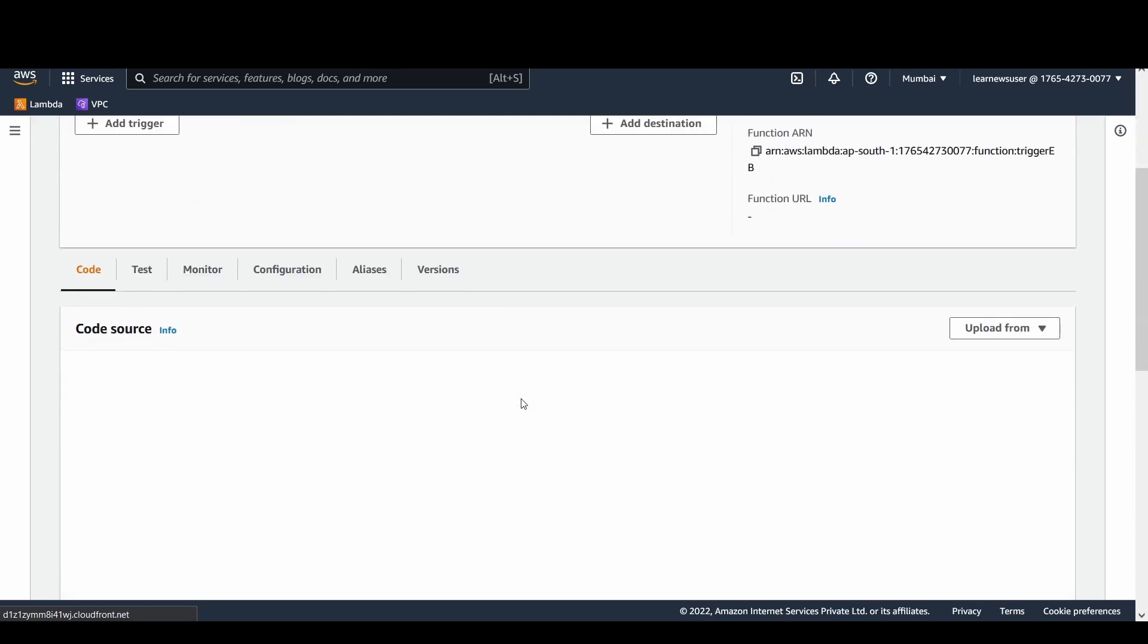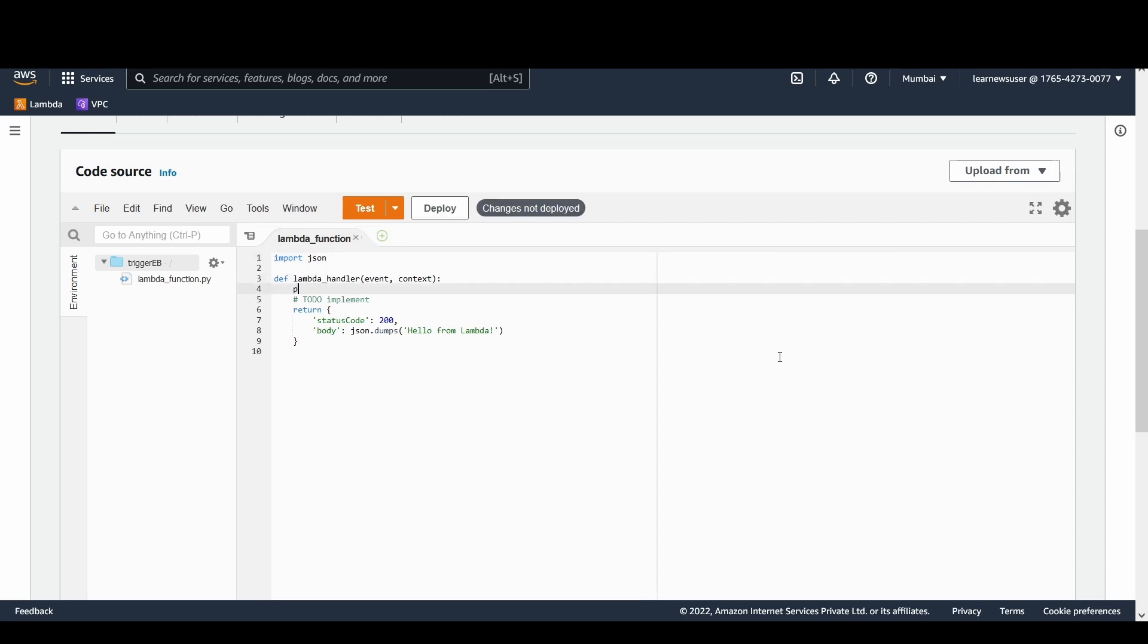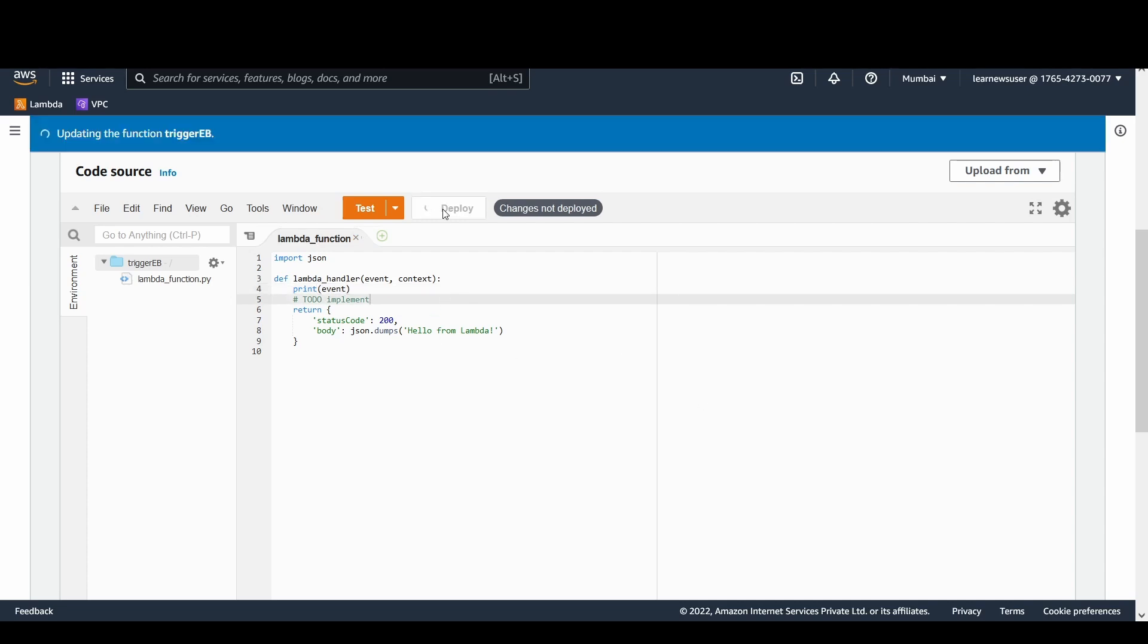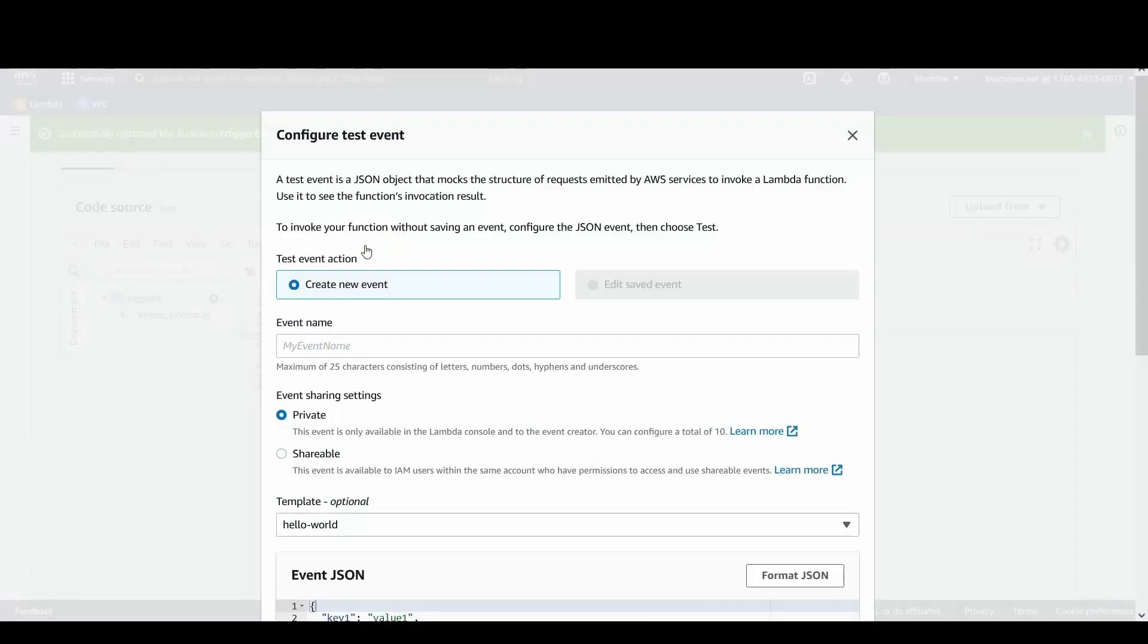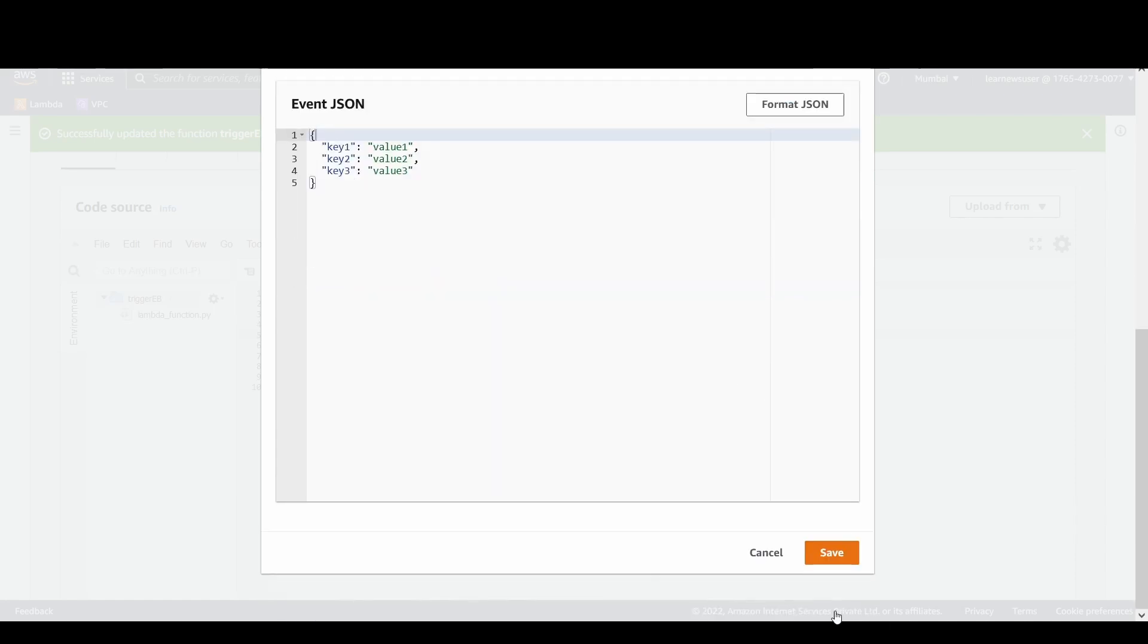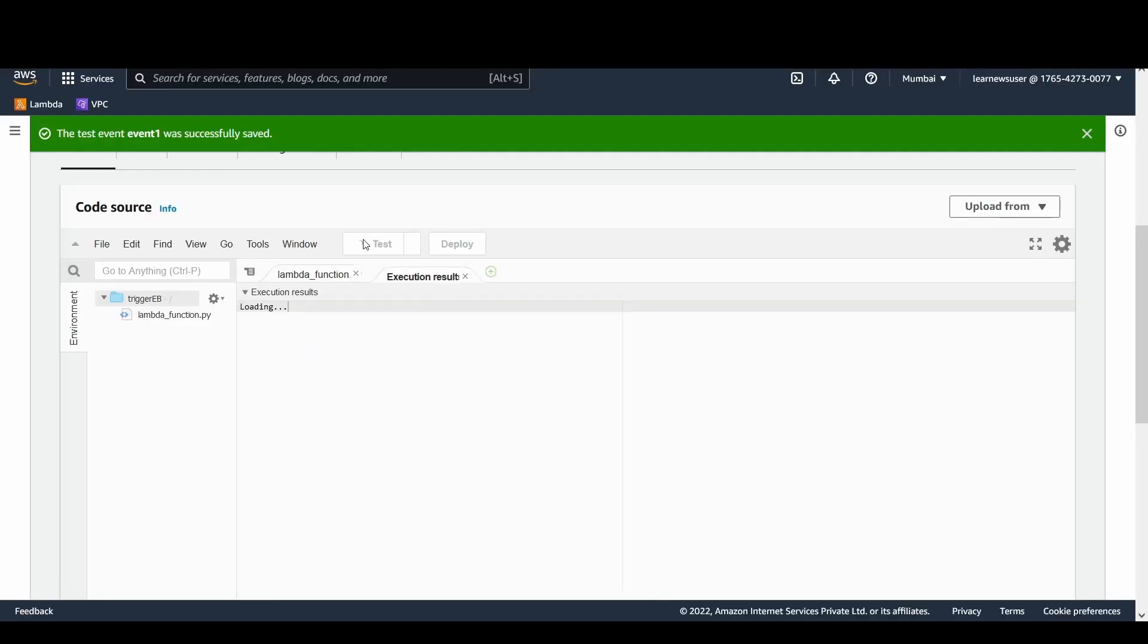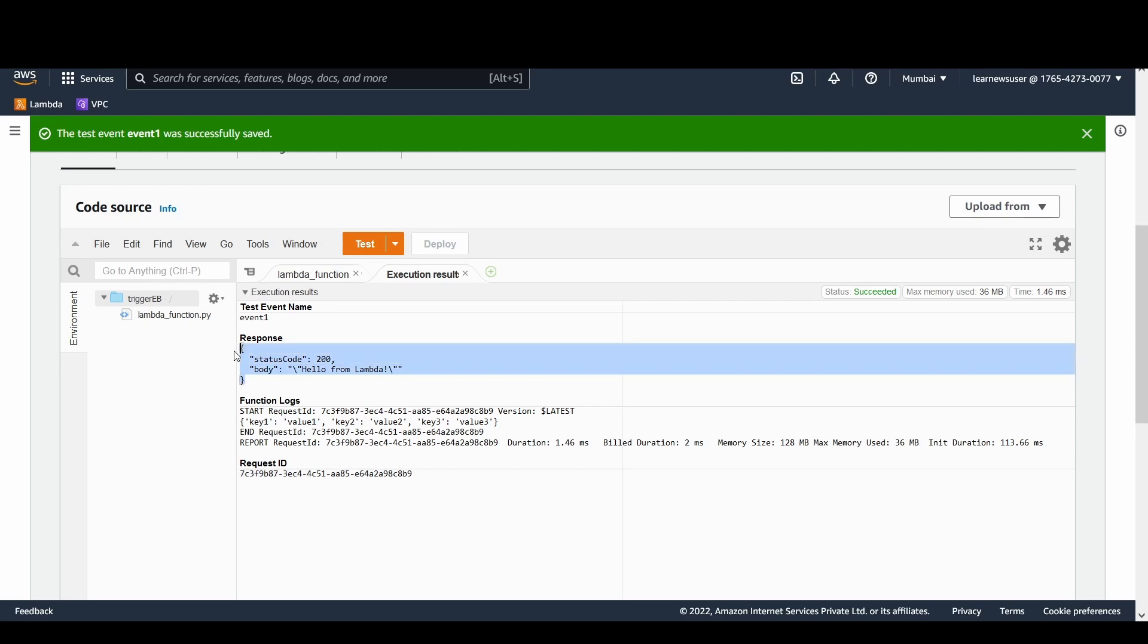My function is ready and you can see here that simply it's returning a hello from Lambda message. The first thing I'm going to do here is simply print the event payload that my function is going to receive. Let's deploy it and let's try to test it. Create an event, event one, and I'm going to keep this event JSON as it is. Let's save it and let's try to test the function. You can see that here in the response it is returning the status code and the body and here it is simply printing the event payload.